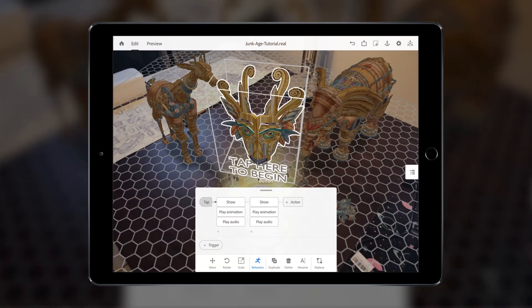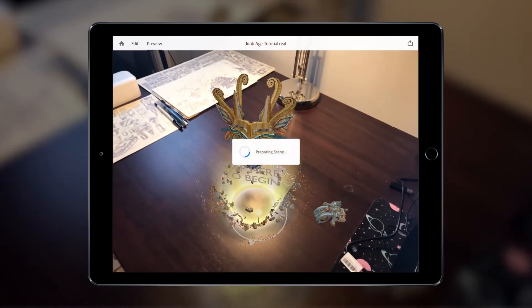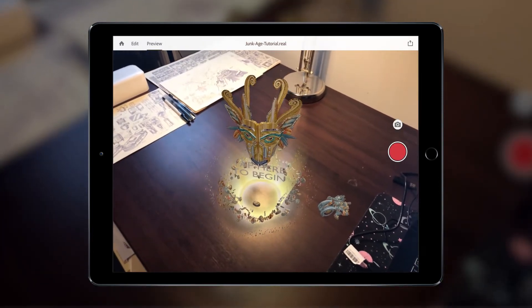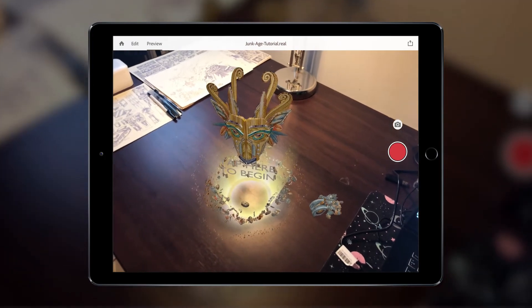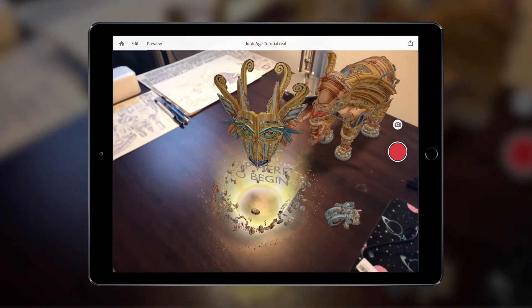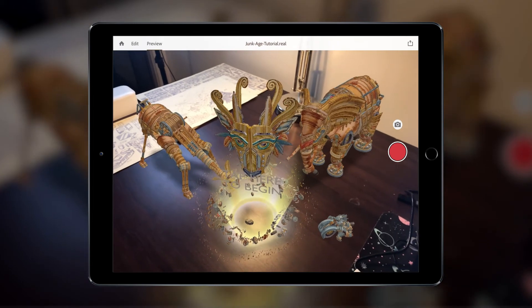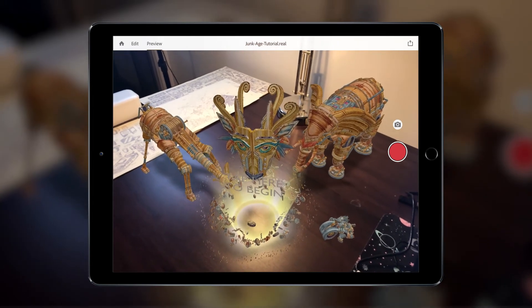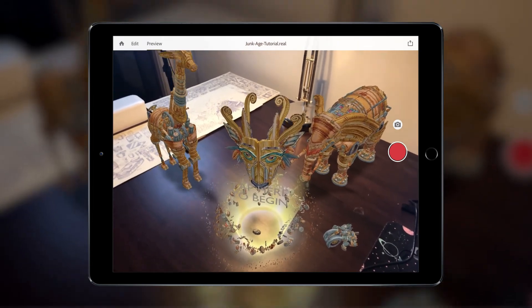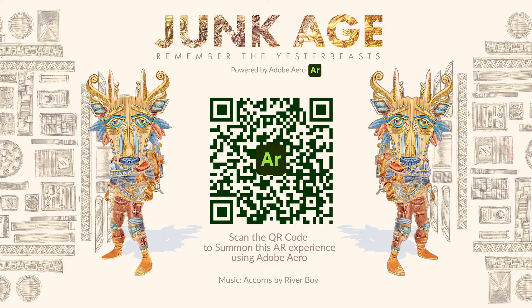To add a bit of depth, we can also add a sound effect action, which will play at the same time. Adding multiple layers of movement on top of animation and sound effects can really add weight and depth to your scenes. Try spending some time experimenting with the Behaviour Builder to see what kind of interactive sequences you can come up with. For some inspiration, try out the Junkage AR experience by scanning the QR code here. Thanks.